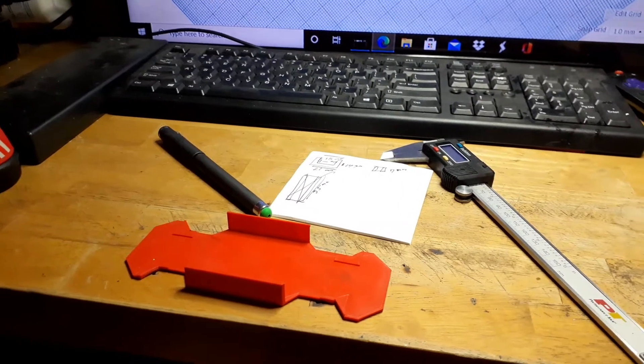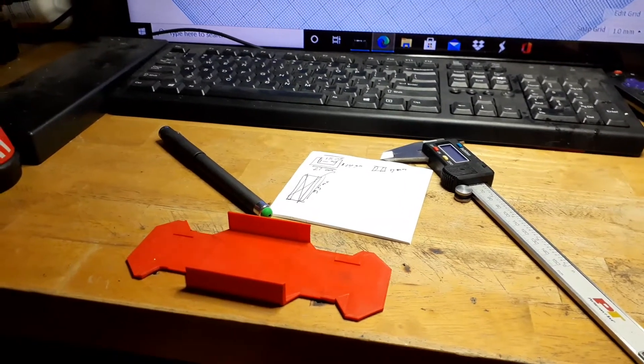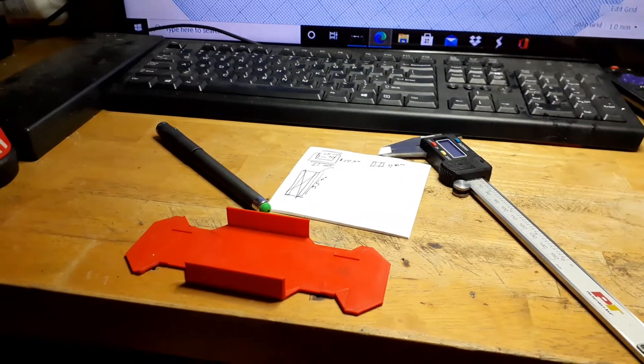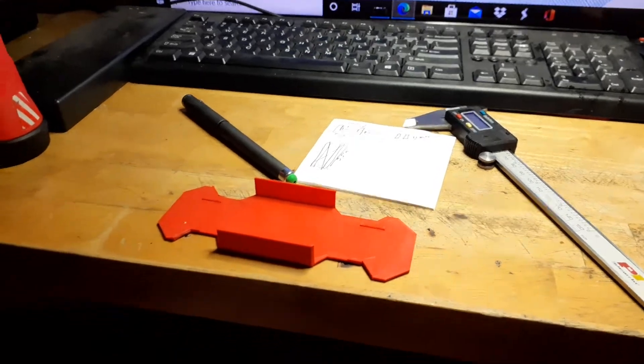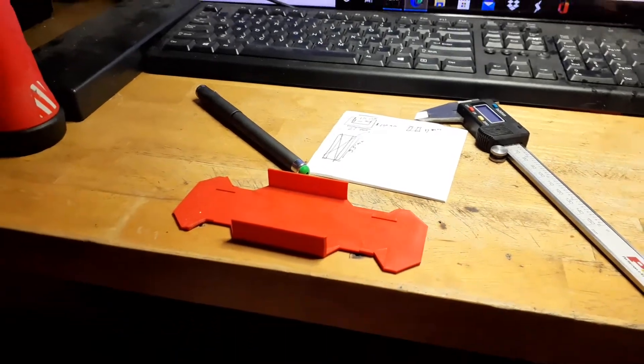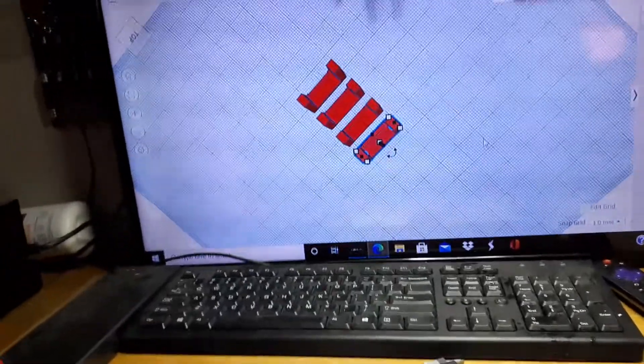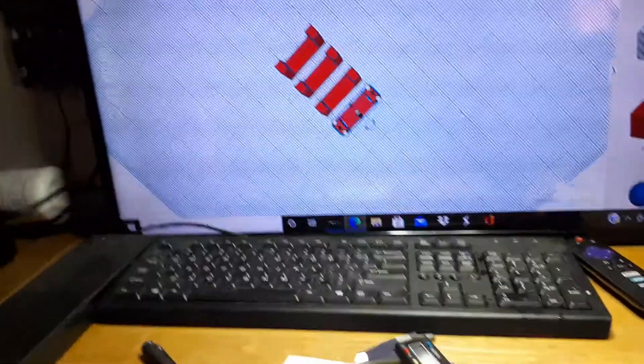Hey guys, Russell here with A&M RC. Just thought I'd give you all a little update. I'm printing a little RC car here.